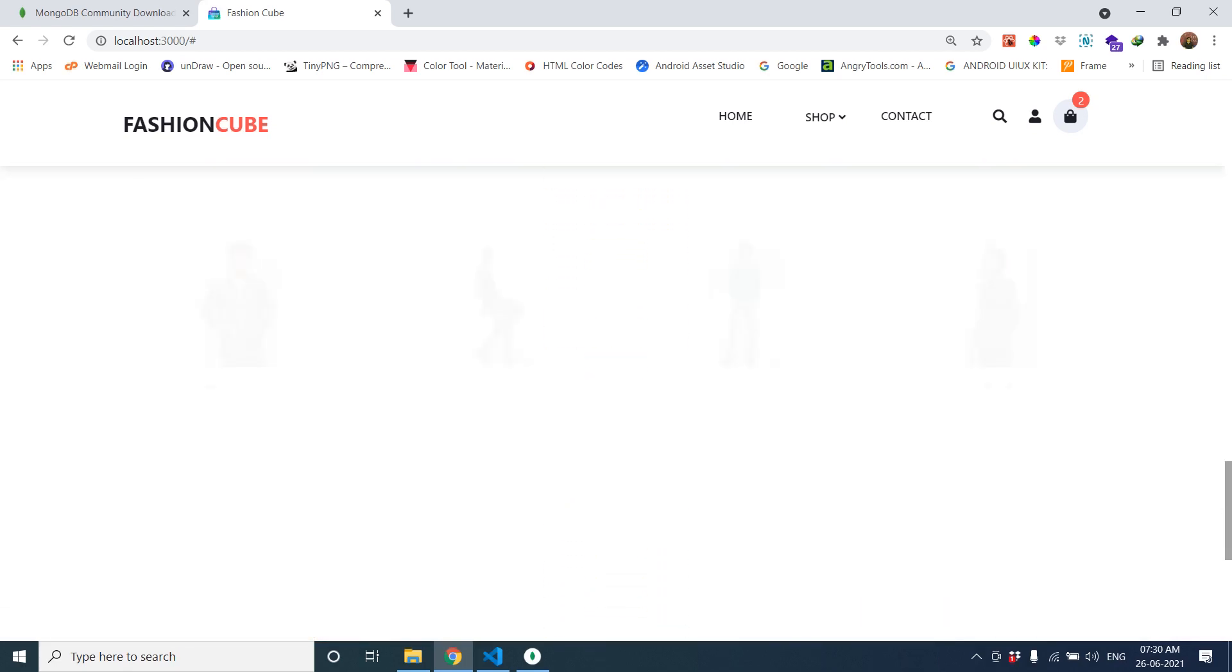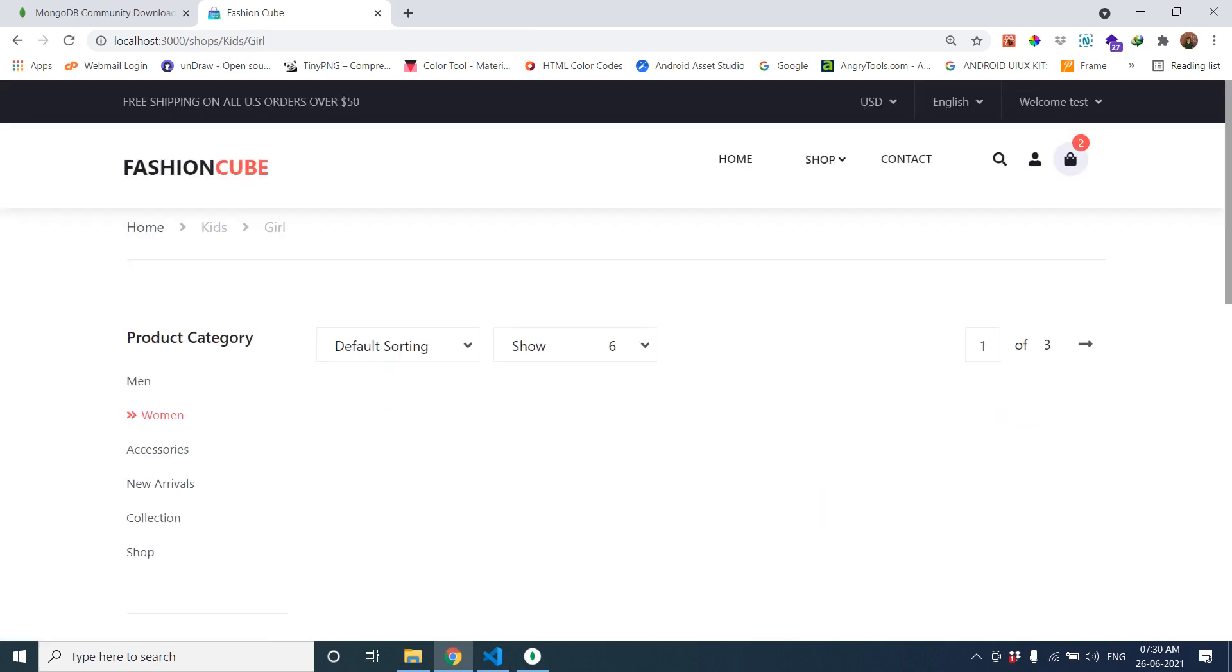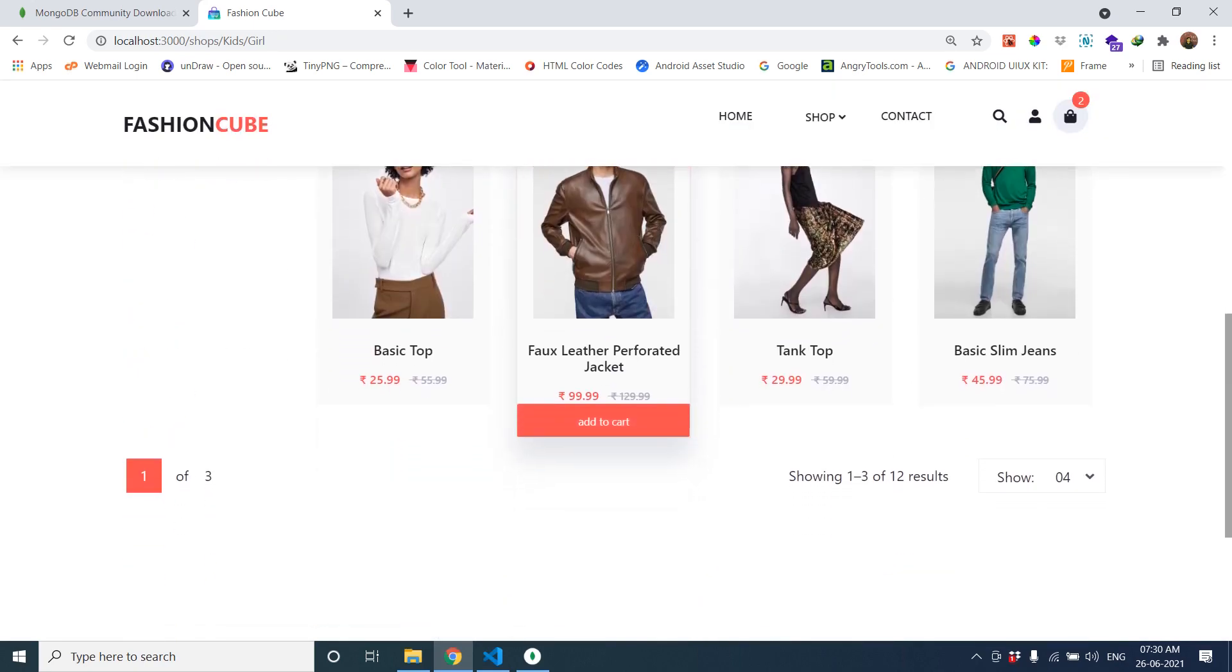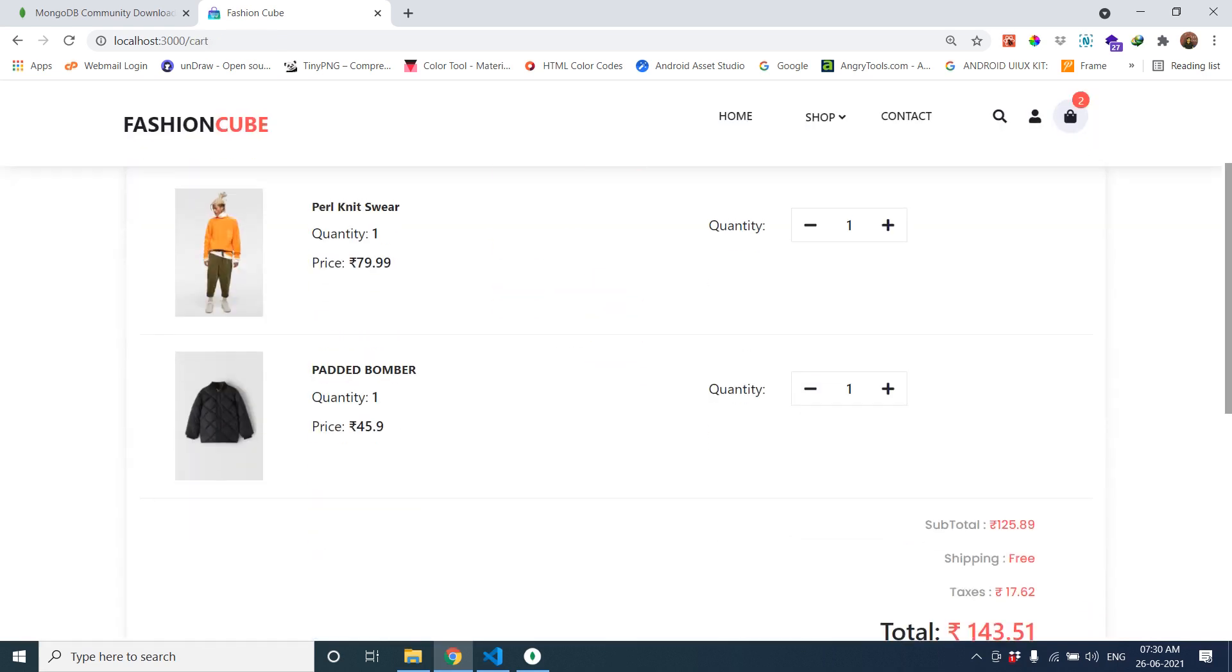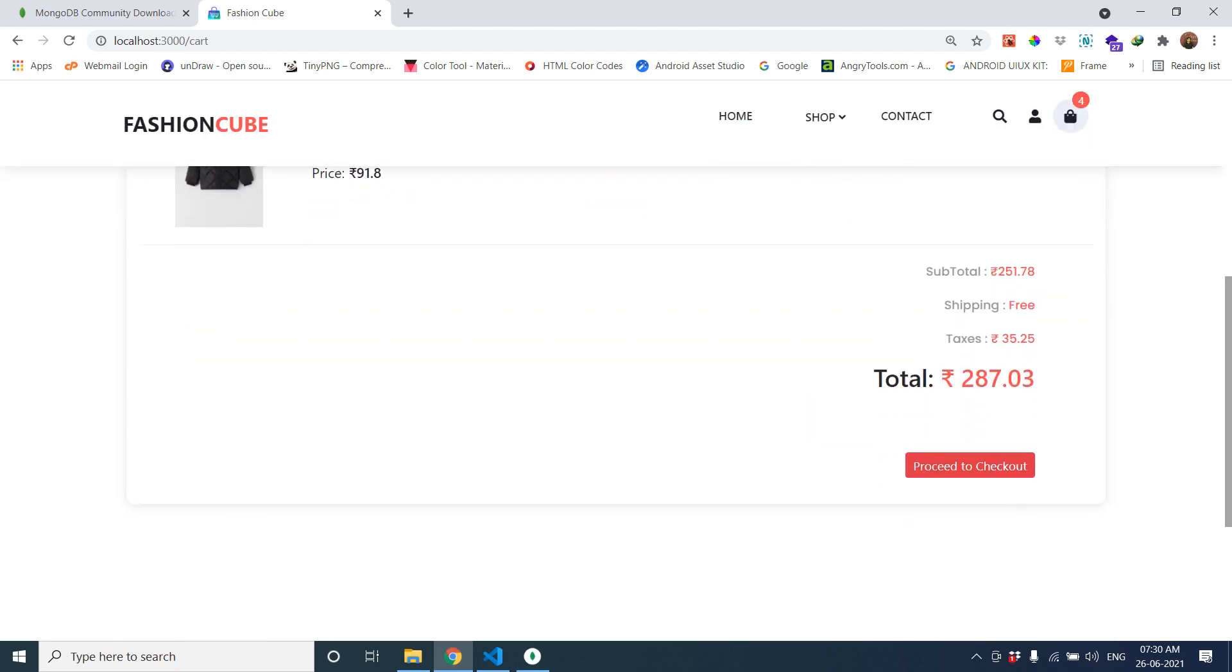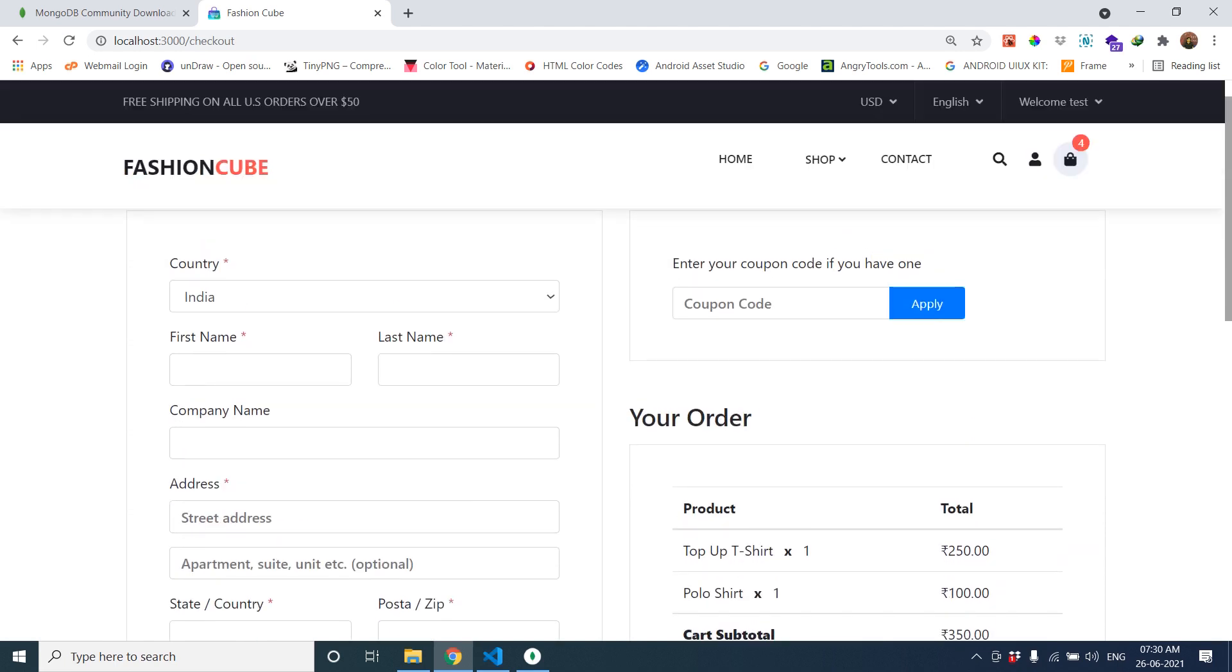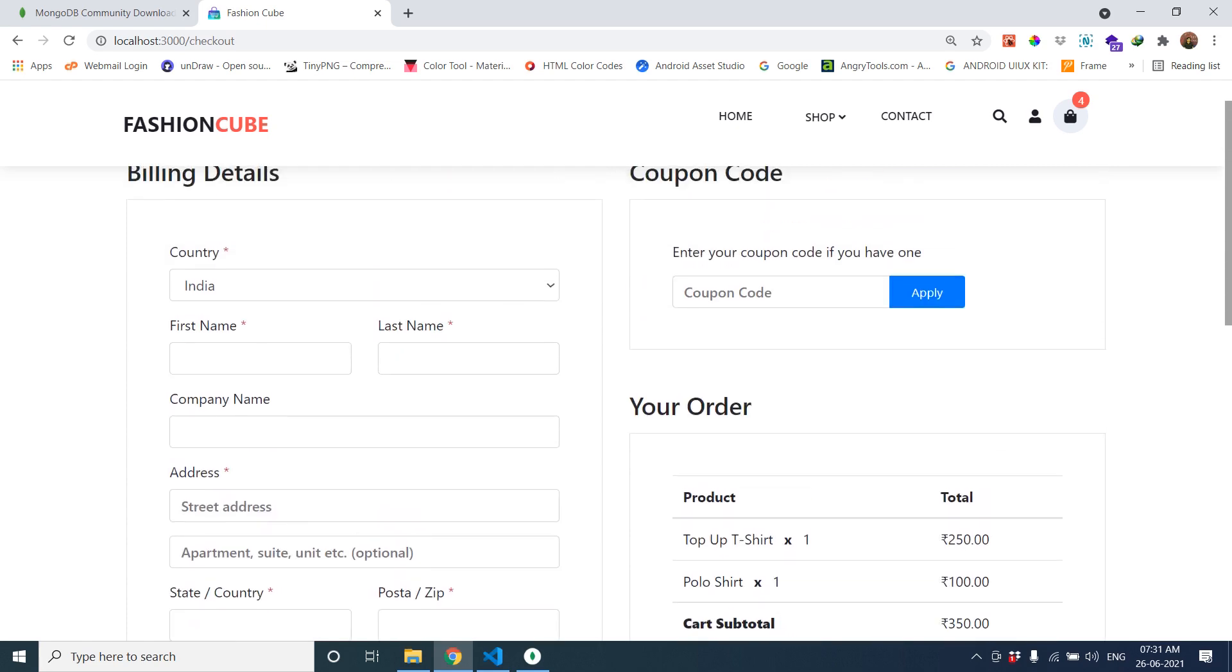You can see the products. You can go to the product category also. Let's go to the checkout page. Here also you can change the quantity. Let's proceed to checkout. You can give the details. It's a static page. We have used only cash on delivery.